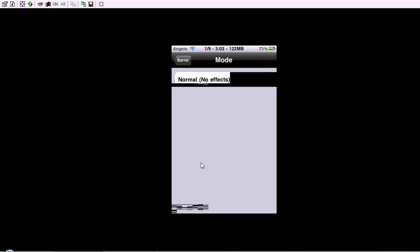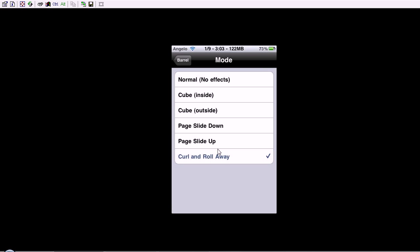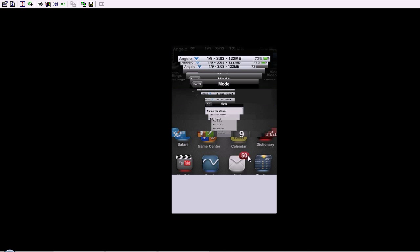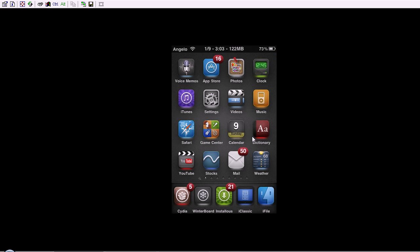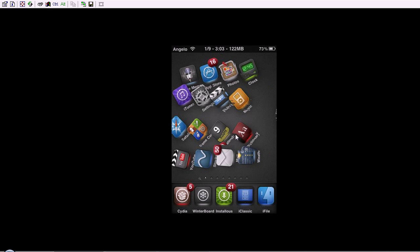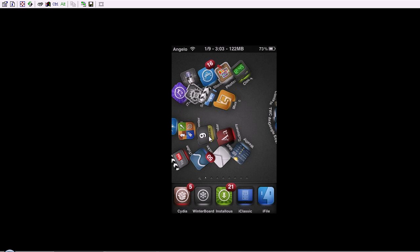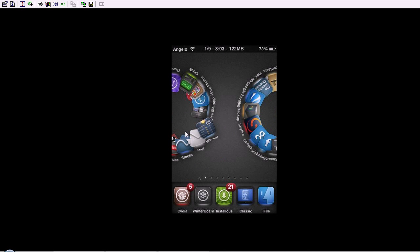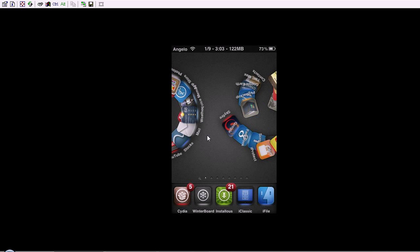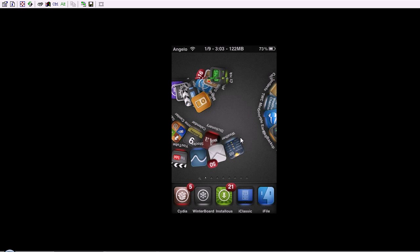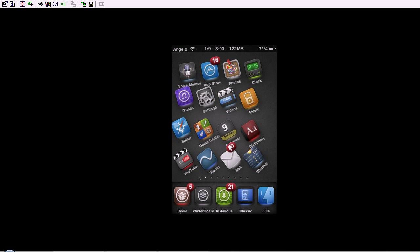And I already showed you Curl and Roll Away, which is my default one. I like this one a lot. I recommend it, unless your iPod is like too slow, if you have too many things or something like that. It shouldn't affect much.